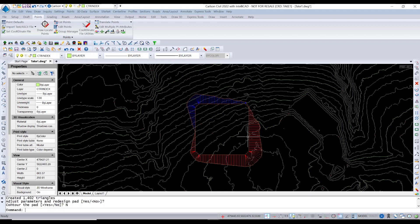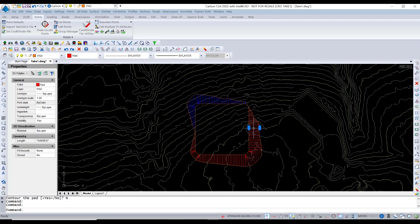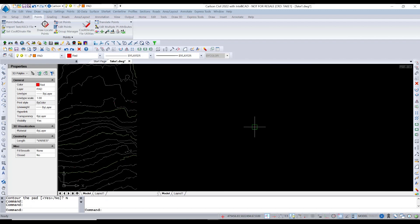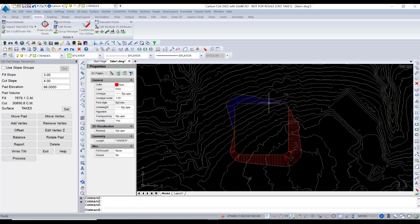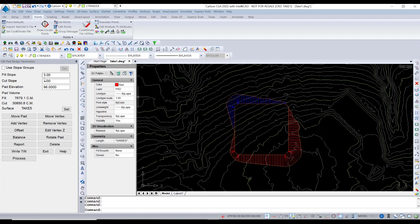Now in Carlson Survey, that's as far as you can go. You can say, I do want to change it and try and change things. But in Carlson Civil, you have another tool, which is the editor. So if I double click, I just double click on this object, this pad template, it shows me the cut and fill slopes and the elevation.